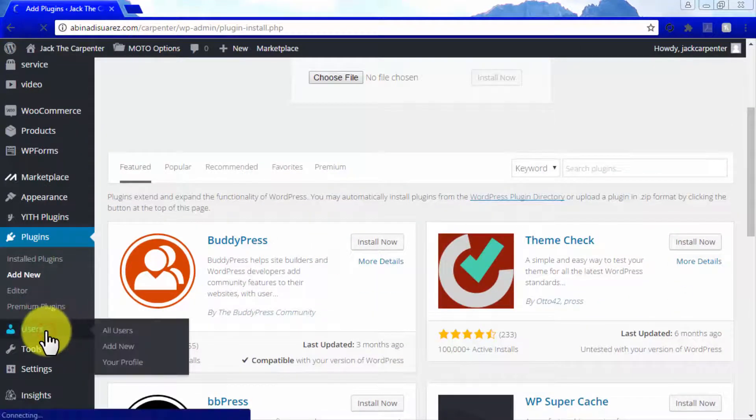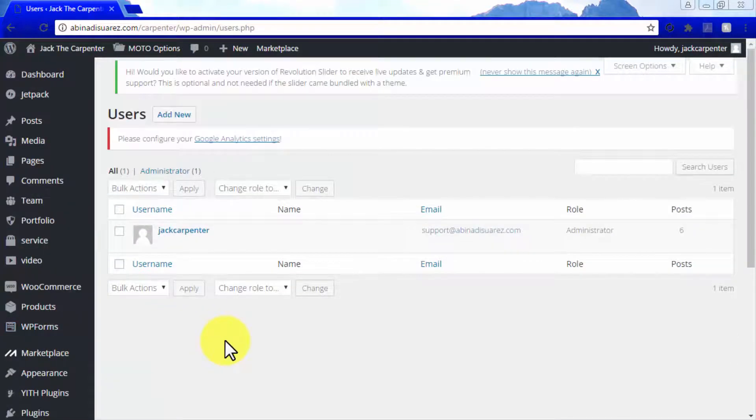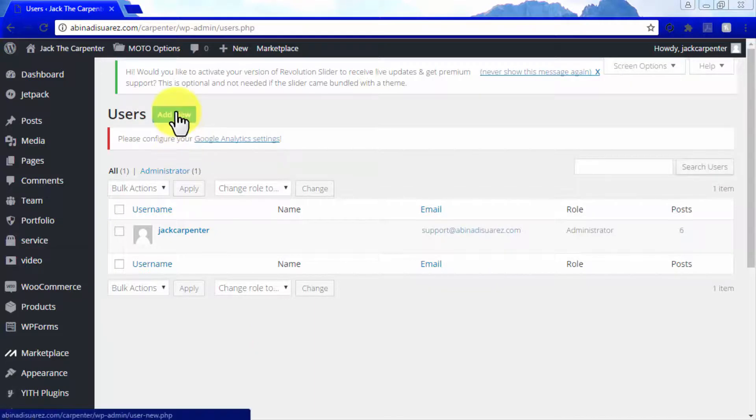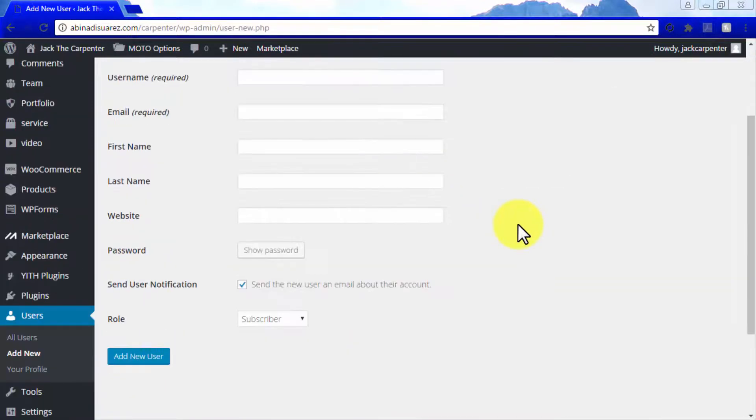In the Users tab, you will be able to check your site's users. You will commonly find here the Admin Profile, and you can use the Add New button to add additional users to manage and edit your site.